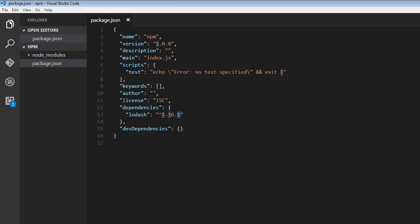Finally, we have the major version number. This gets incremented only when there is breaking, when there's a break in the existing functionality. For example, Angular 1 to Angular 2 - there were many changes that broke the existing functionality. So the major version number gets updated.